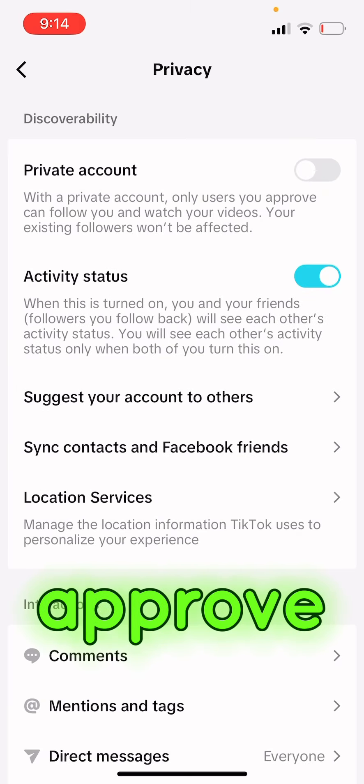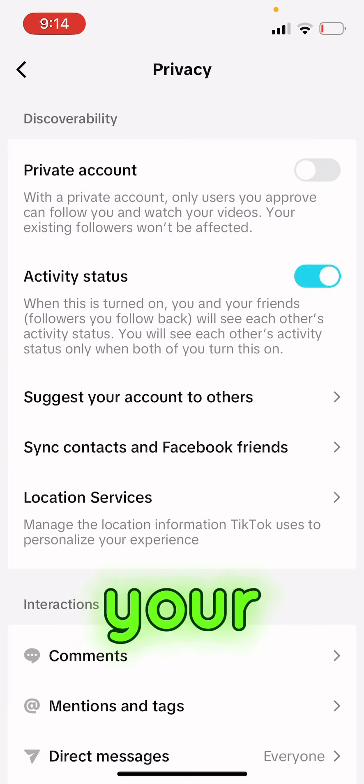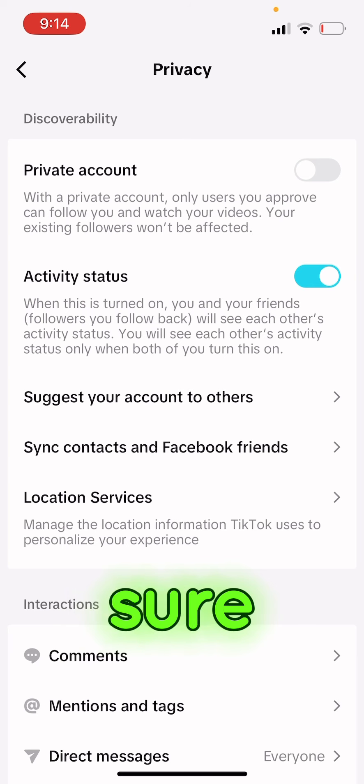You have to make sure your private account is off, because whenever it's on, only you and people you approve can watch your video. So you have to make sure you keep it off.